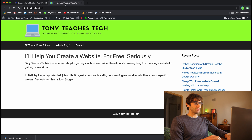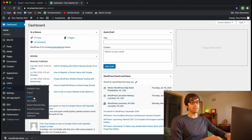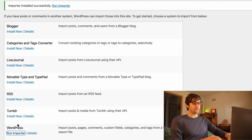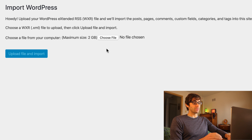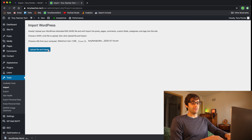Let's hop over to website B and go to the dashboard. Similar to what we just did, go to Tools, but instead of Export, click on Import. The last row of the table has WordPress, with the ability to import posts, pages, comments, etc. — this is the official plugin I was talking about. Install it and click Run Importer. This is where we select the XML file we just downloaded, so click Choose File, find that XML file in your downloads folder, click Open, and then Upload File and Import.